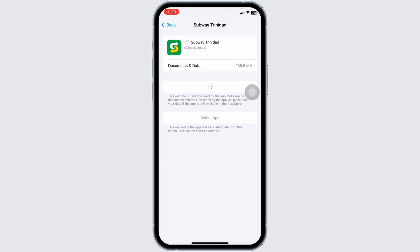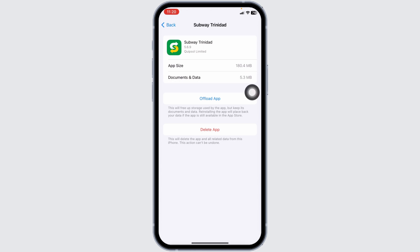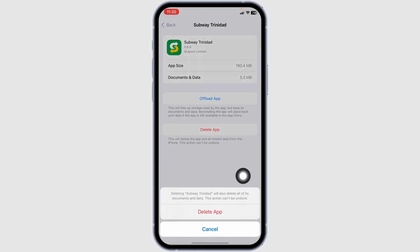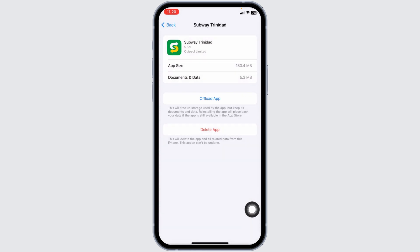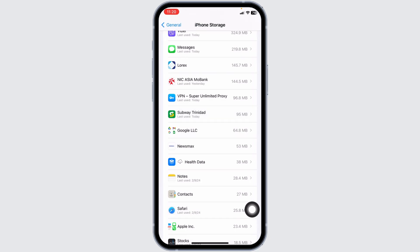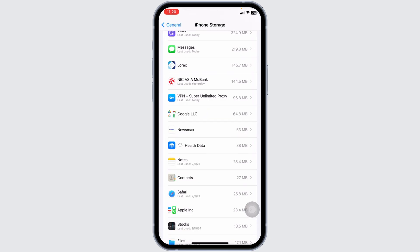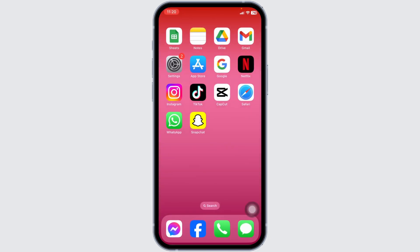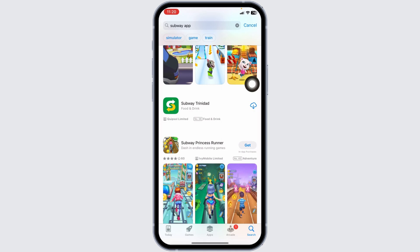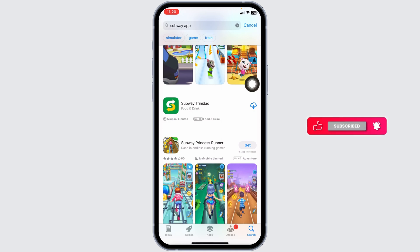If all these solutions don't work for you, apply Solution 3: completely delete the app from your device and reinstall it. Click on Delete App, then confirm by clicking Delete App again. You have now deleted the app. Close this, launch your app store, search for the app Subway, and once it appears, install it. Applying these solutions, your problem will be fixed.